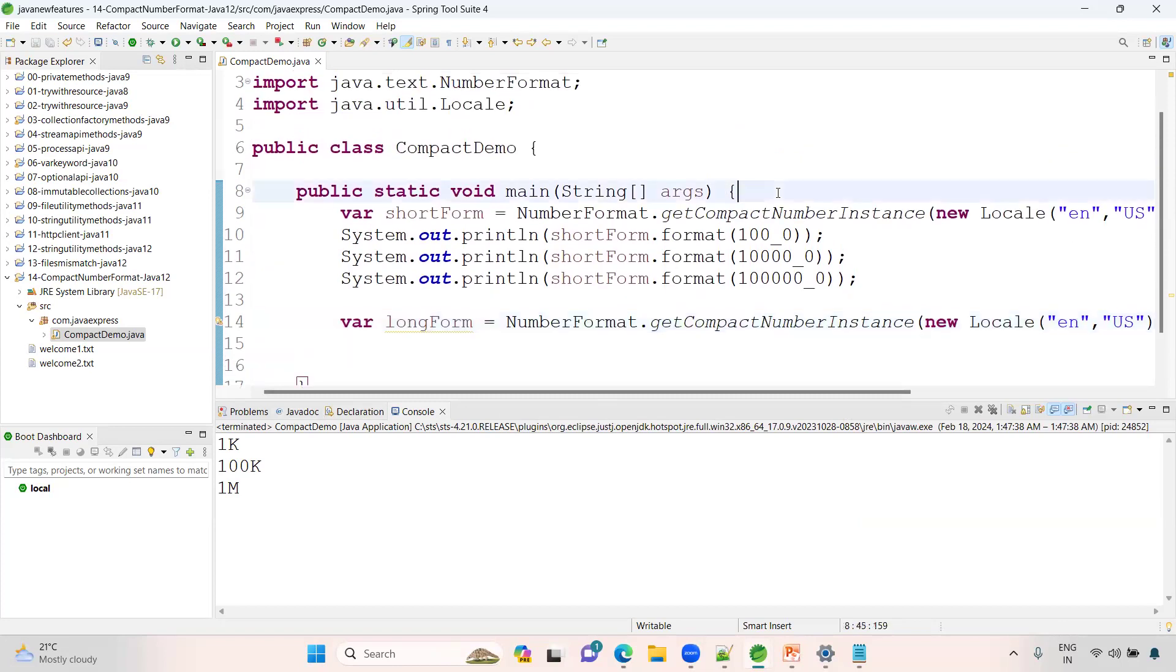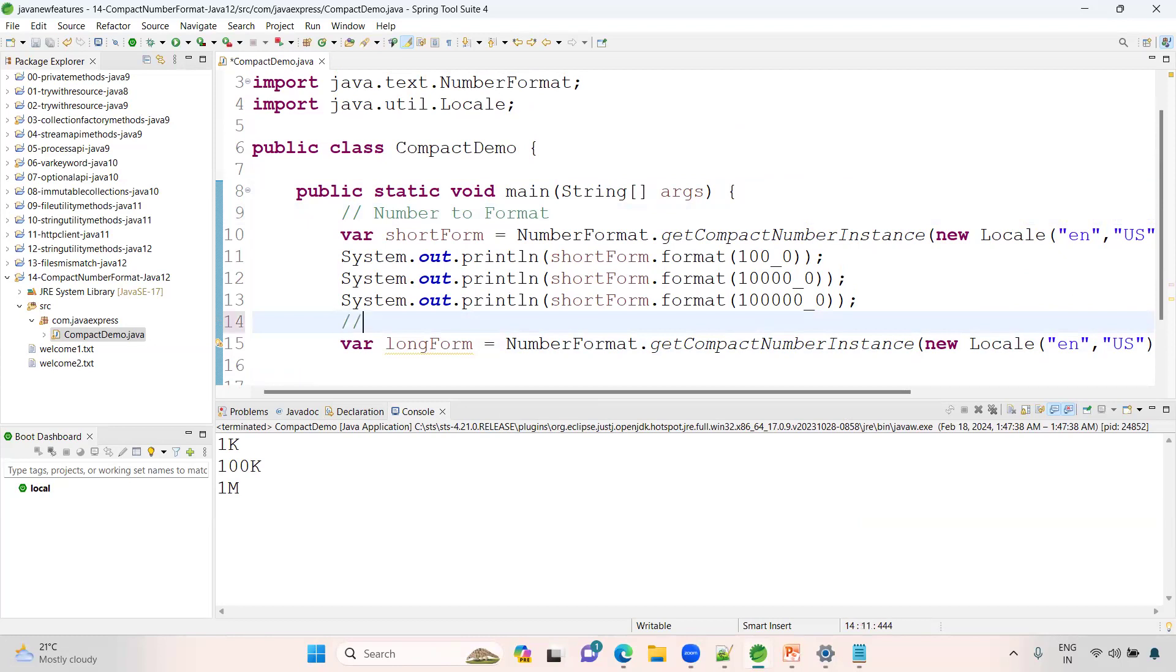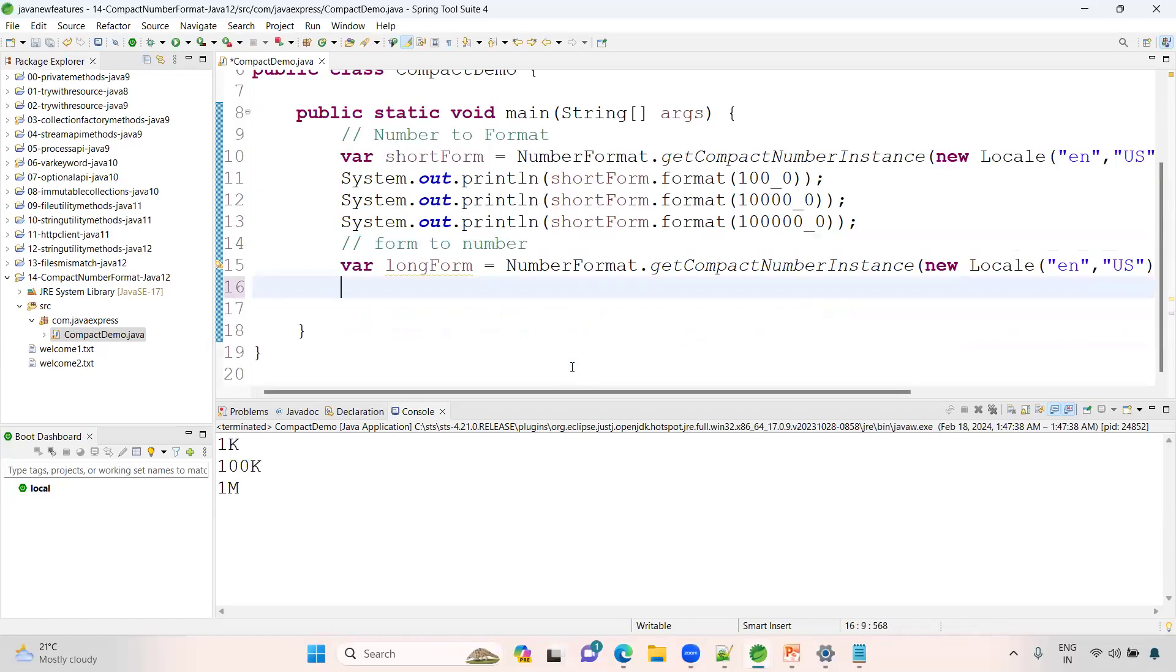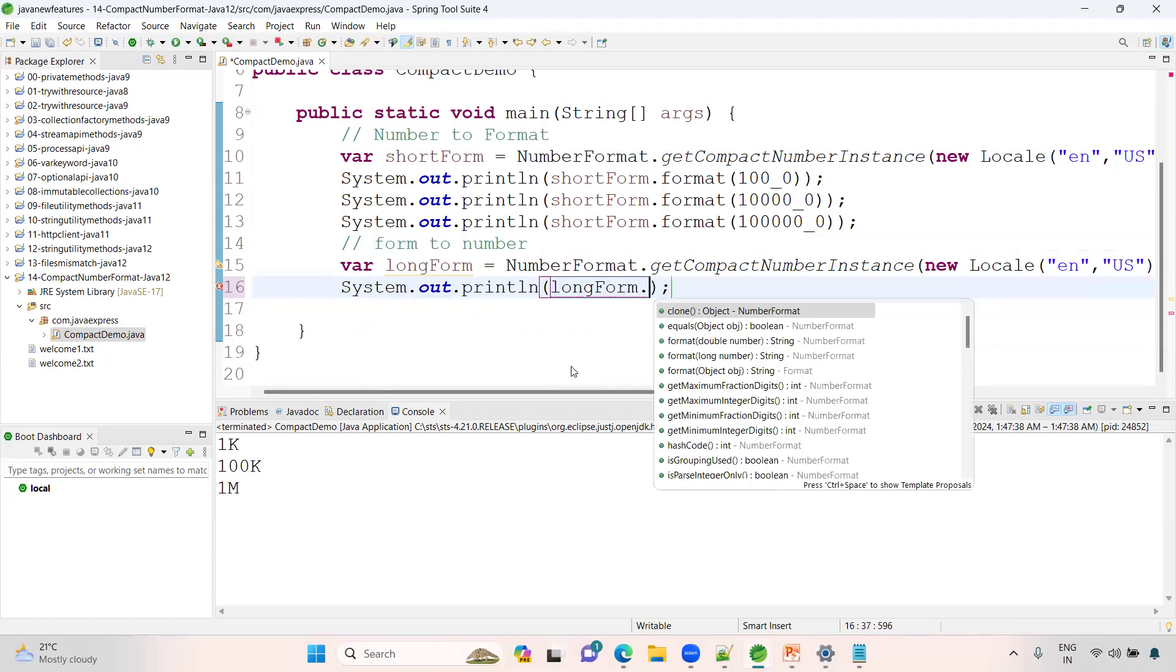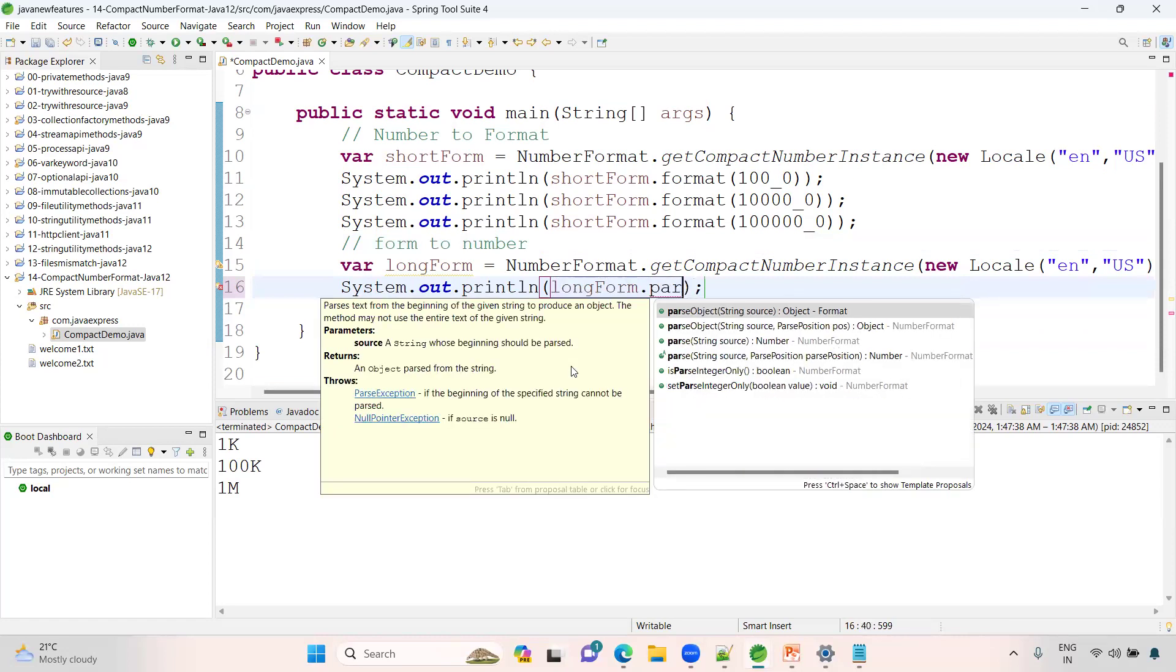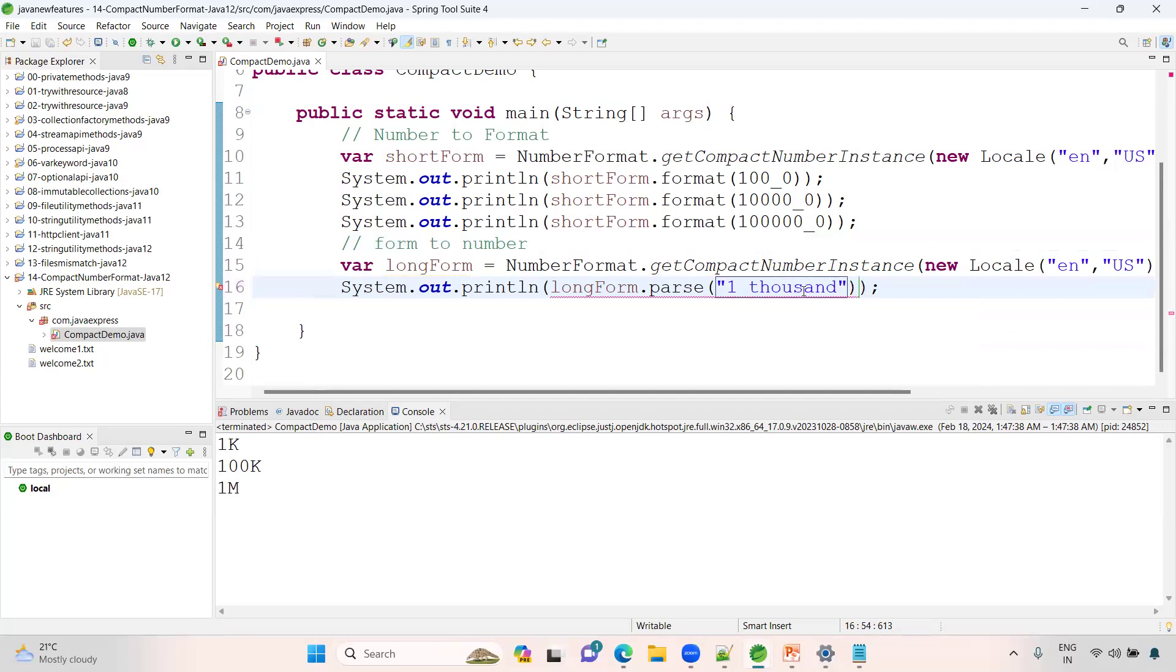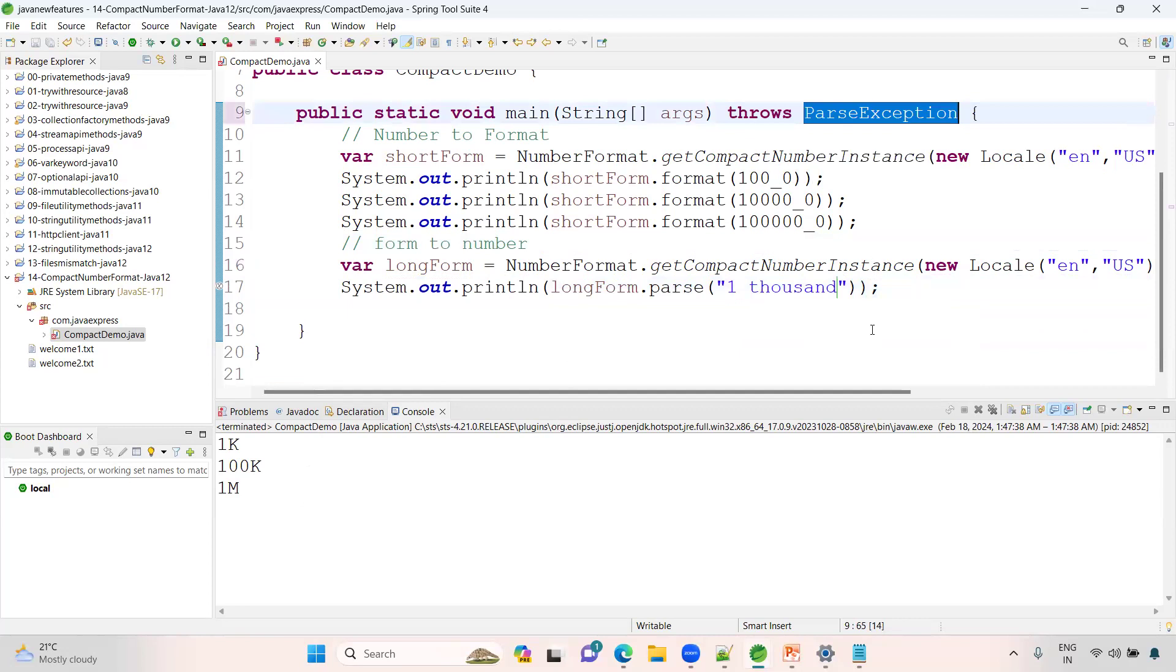Basically here what we can do: NumberFormat, here what I want to do now is the reverse way, format to number like this. See here what I'm doing: System.out.println. Now I want to use a long form. I can use a parse method. If you use a parse method, see here 1000. It is asking handle exceptions. This is one way of representing.